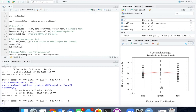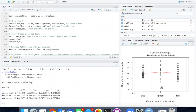Now passing that ANOVA object into TukeyHSD, we see that the comparison of red and blue is highly significant — the difference in response between red and blue is very large. The difference between red and green is also very significant. However, the difference between blue and green is not significant. This tells us that roaches see red light much more poorly than blue and green, but they see blue and green roughly equally well.